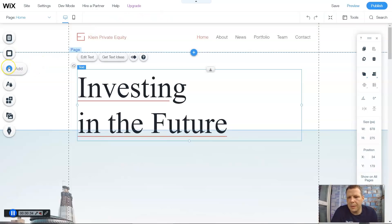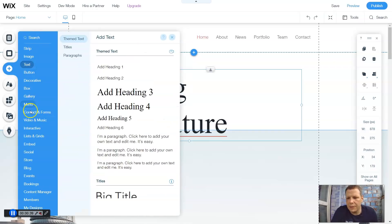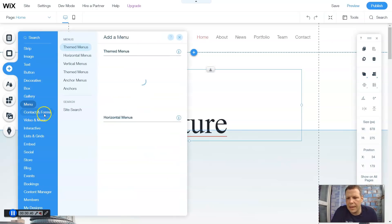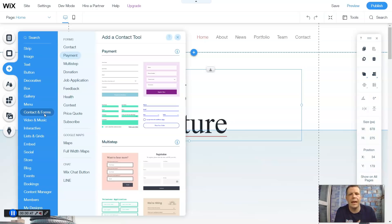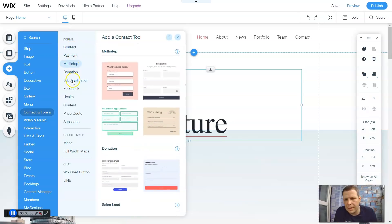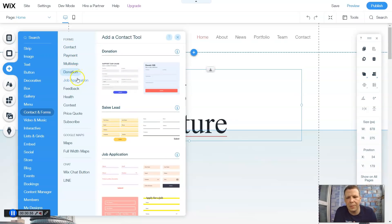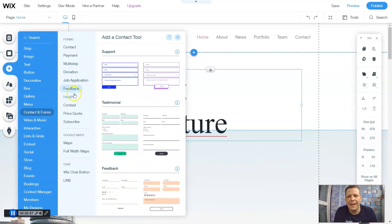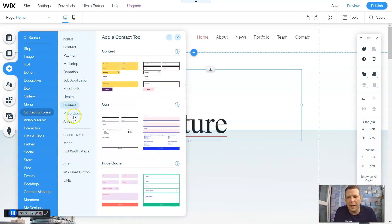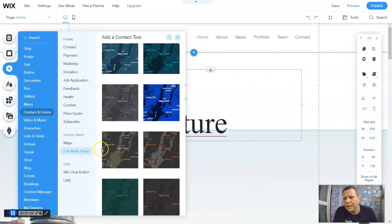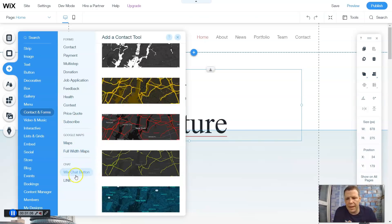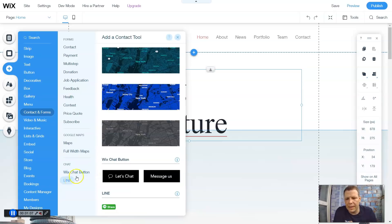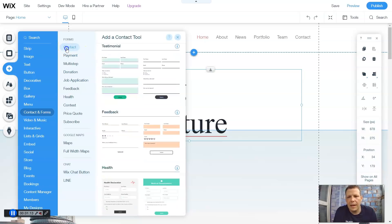Going over to the Add Features button on the left-hand side, we'll give a simple click, and you can come down and you'll see Contact and Forms. Now, of course, that is exactly what it says - to contact or to create a form or to fill out a form. Under Forms you have contacts, payments, multi-steps, donations, job applications, feedback, health, contests, price quotes, subscriptions, maps, full width maps, and of course you have chat buttons like Line or the Wix chat button as well. All of these are exactly what they say.